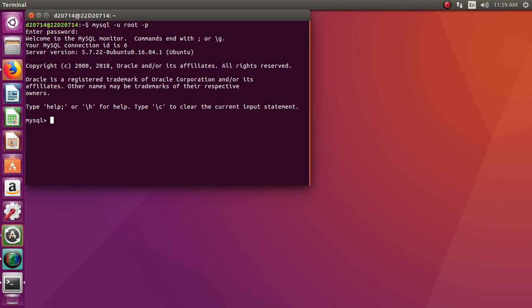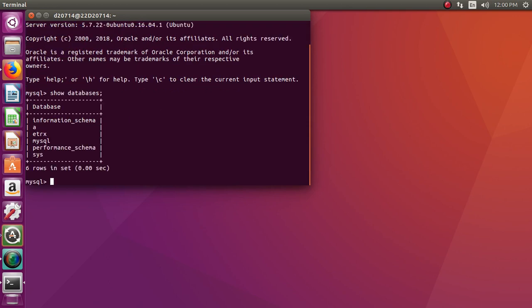Alright, so now if I want to see what all databases are there in my PC, I have to type: SHOW DATABASES; — always all the commands in MySQL have to end with a semicolon. So it will give you a list of all the databases in your system.